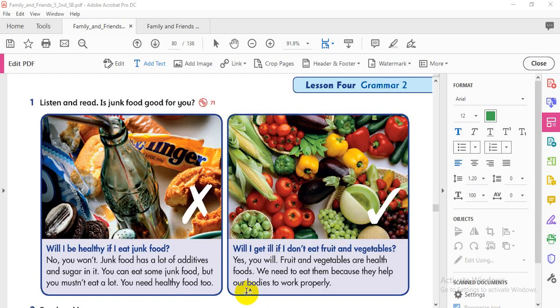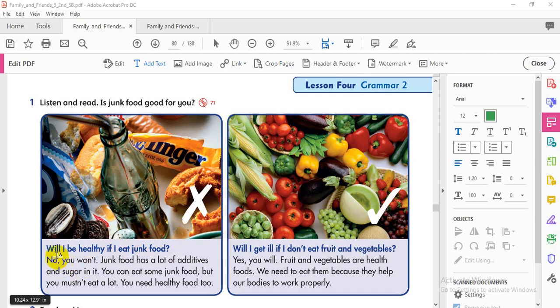What can you see here in the picture? We have junk food — it's unhealthy — and health food. Let's read: 'Will I be healthy if I eat junk food?' — 'No, you won't.' You see the question form: 'Will I...?' Answer: 'No, you won't.' Junk food has a lot of additives and sugar.